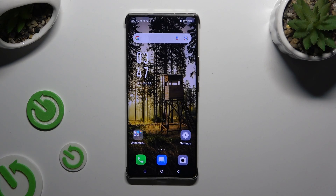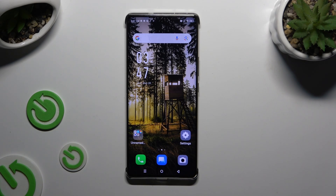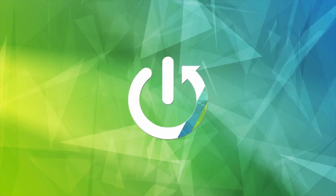In front of me is the Infinix Note 30 Pro, and today I would like to show you how you can switch on the Show Suggestion Strip on your Gboard keyboard.